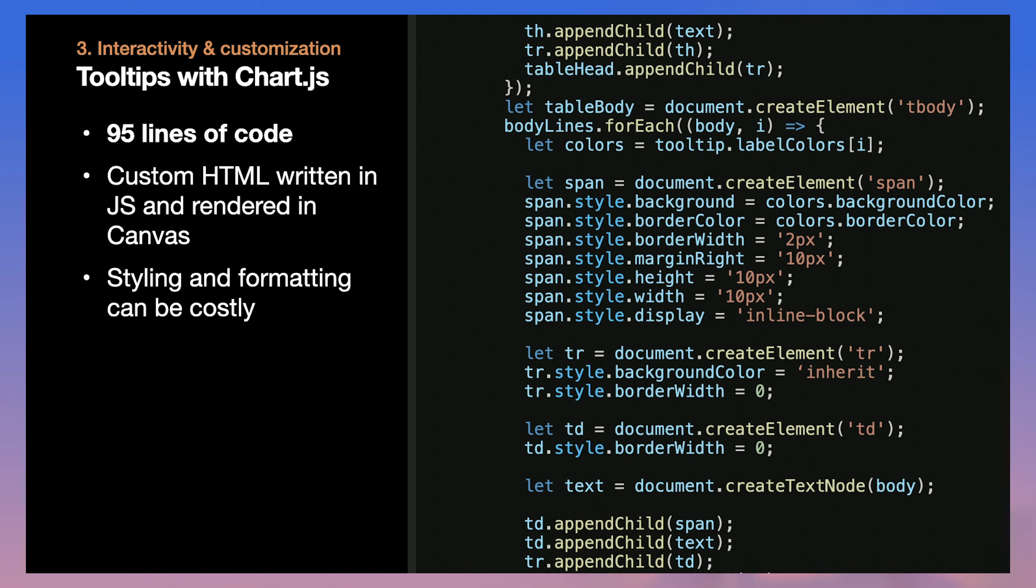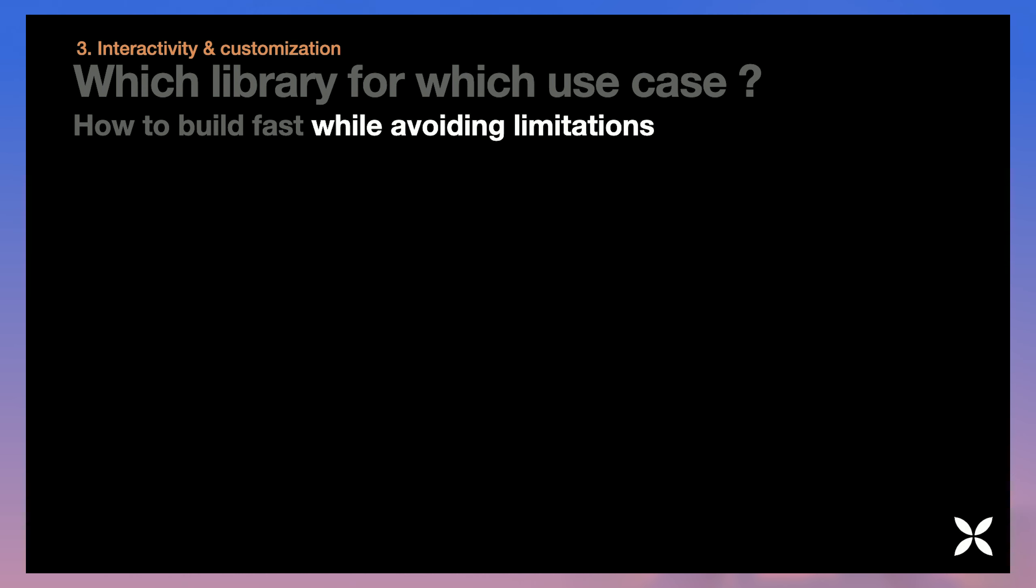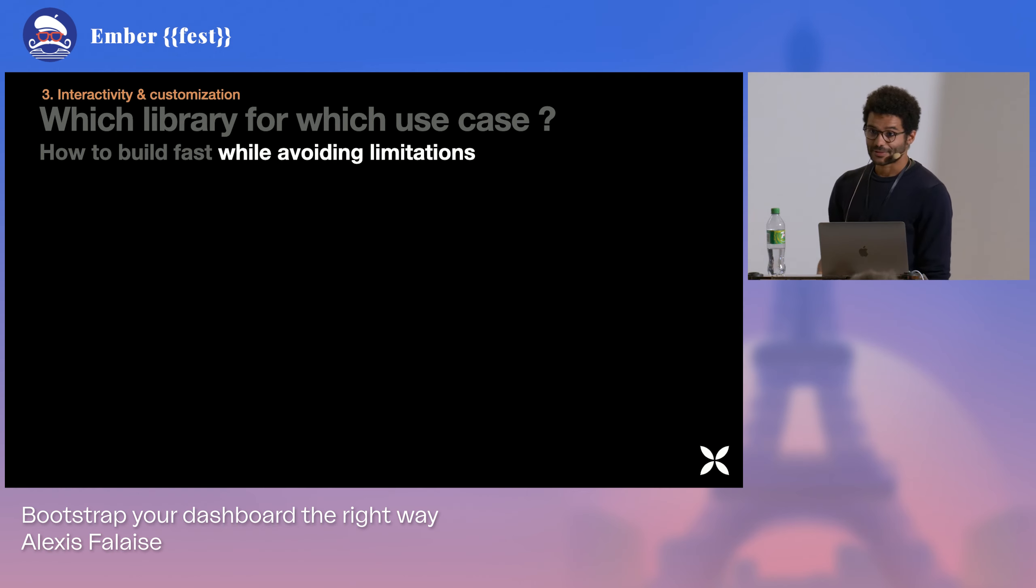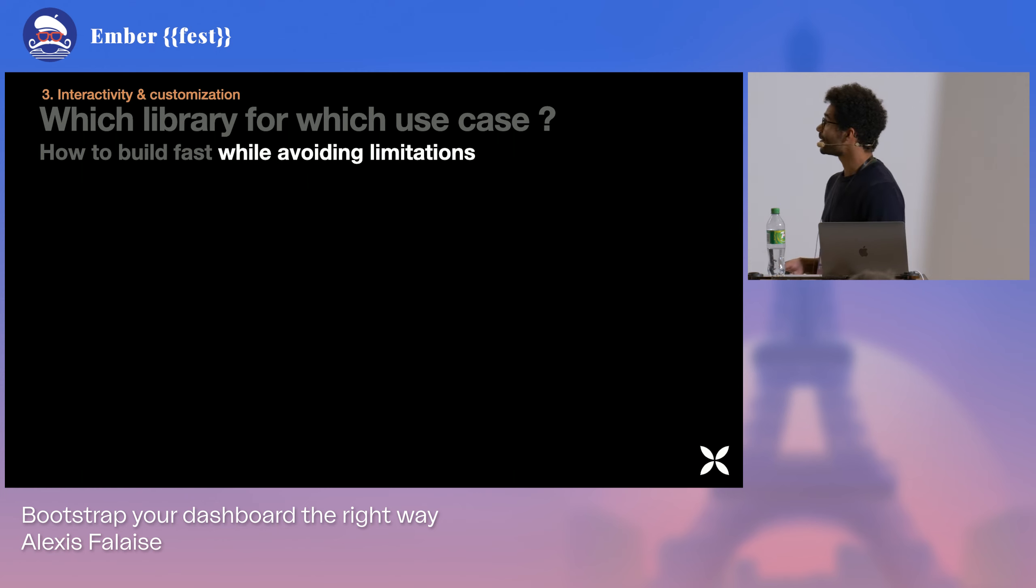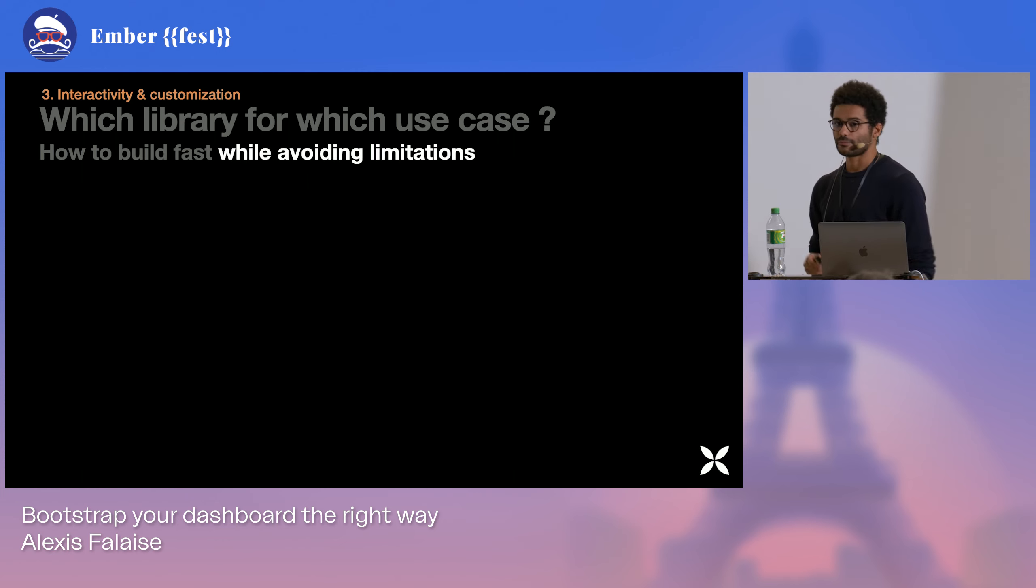It's very hard to test. It's very hard to maintain. And the reason for that is that we are indeed writing custom HTML and JS to be rendered in Canvas. And that's pretty much one of the only ways to do this. So yeah, styling and formatting in a custom way can be very costly. That's pretty much a no-go.